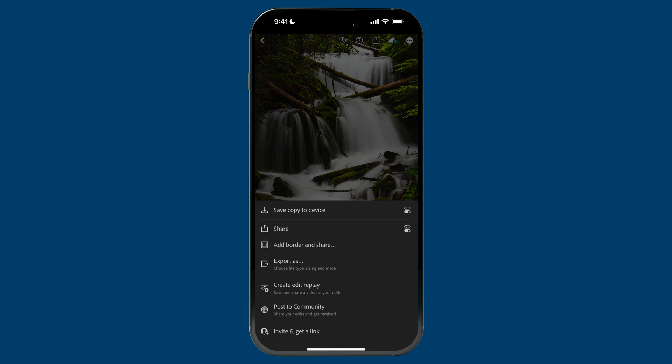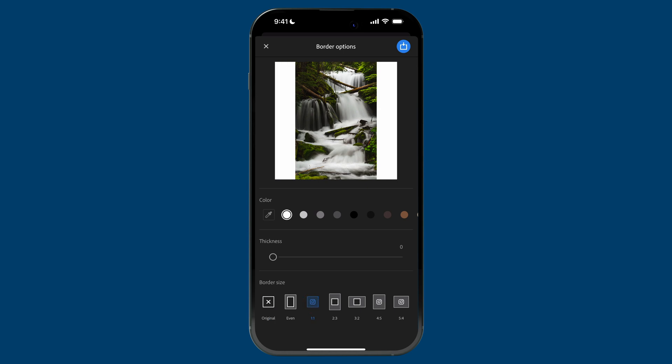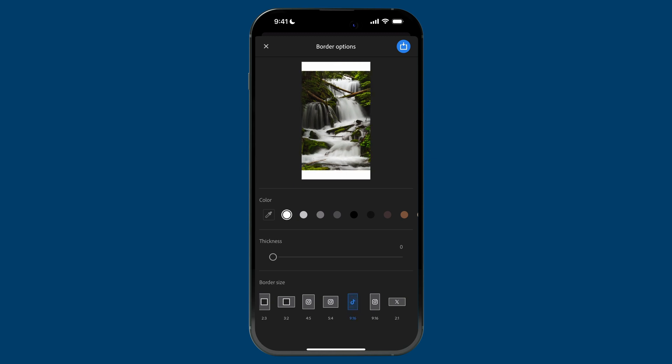You can also share it directly to an app using the share intent right below that. But what I want to highlight is the third option, which is 'Add Border and Share.' Let me walk you through the interface — it's pretty straightforward but really cool. I'll start at the very bottom with border size. This is where you choose the aspect ratio of the border you want to apply. Lightroom has these common aspect ratios for popular social media platforms like Instagram — the one-to-one, 4 to 5, 5 by 4, and also vertical for stories, reels, or TikTok.